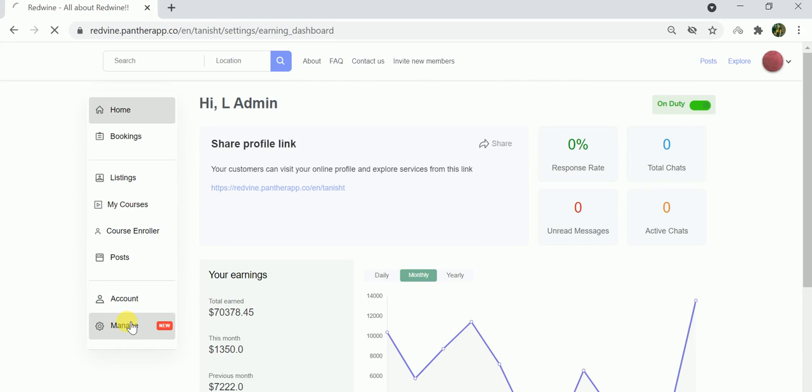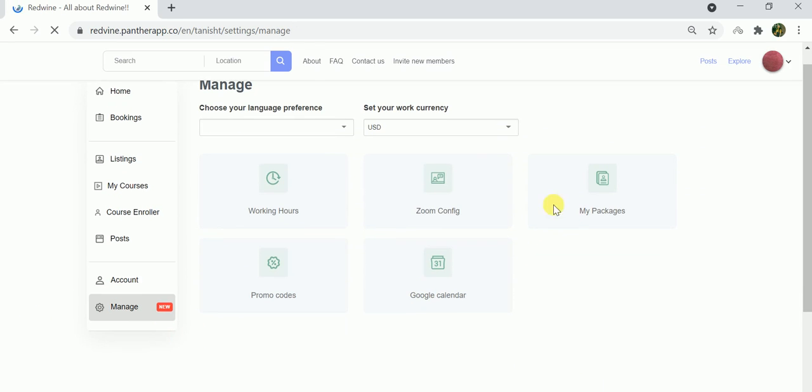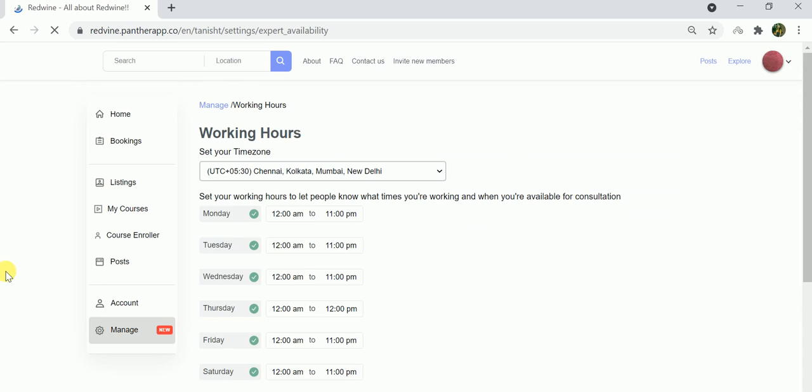All you have to do is go to the manage section. Once you're in the manage section, you'll see various configurations here.